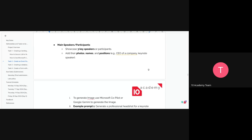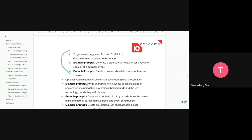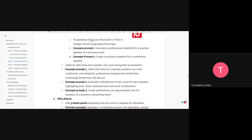Include main speakers and participants — showcase three key speakers with photos, names, and positions, such as CEO or keynote speaker. For photos, names, and positions, you can use AI like Microsoft Copilot or Gemini. Example prompts are included. Optionally, add what each speaker will cover during their presentation — example prompts are also included for this.